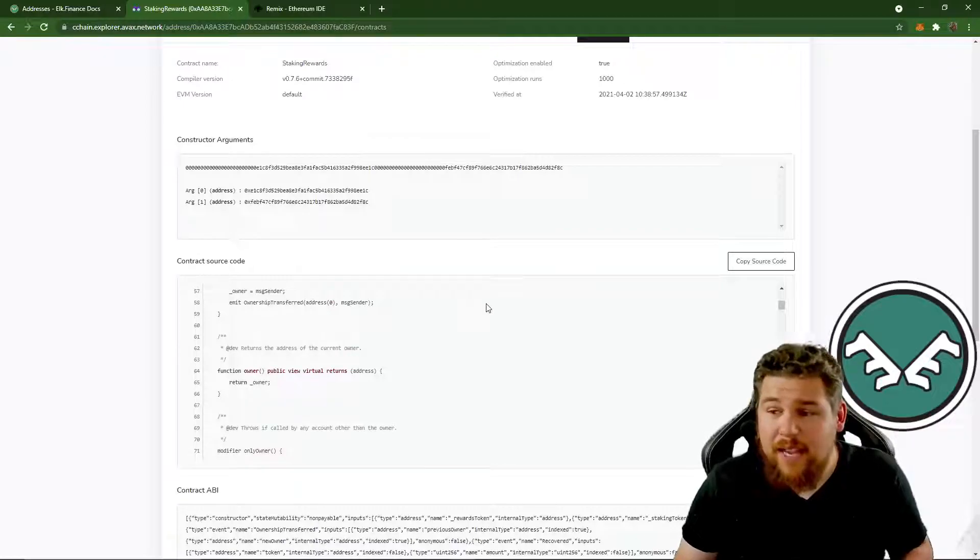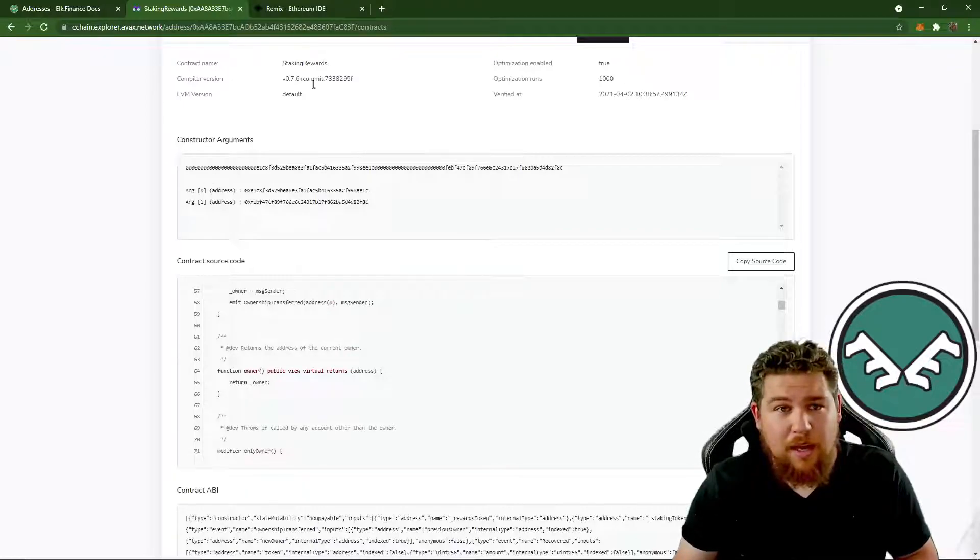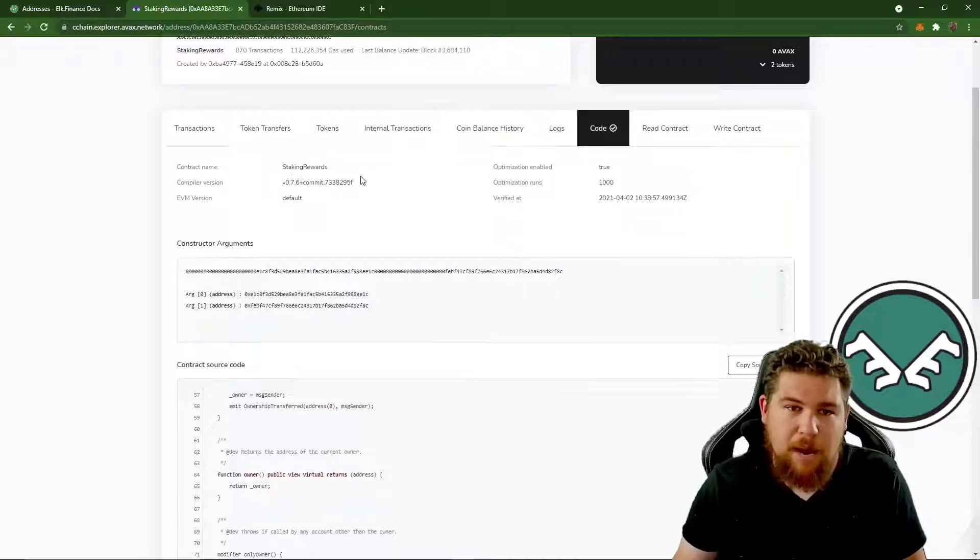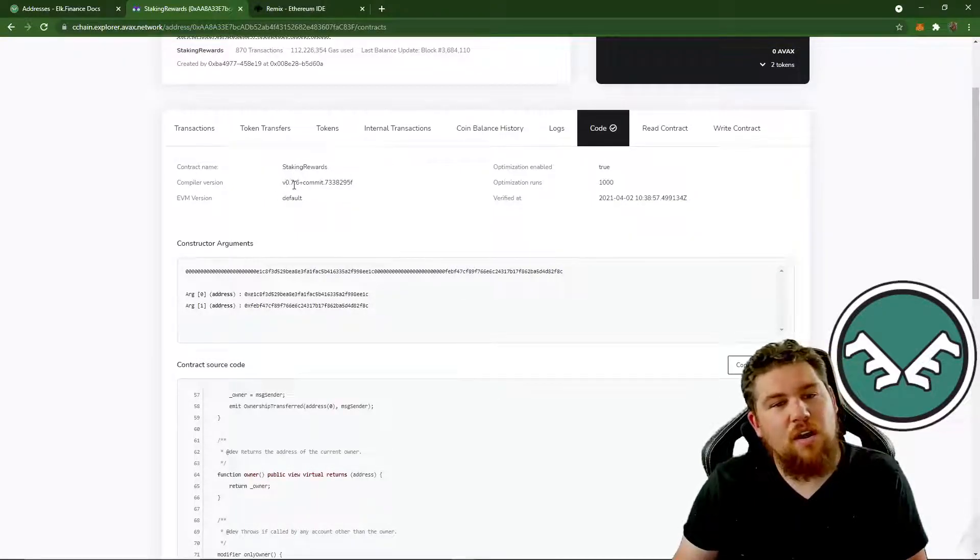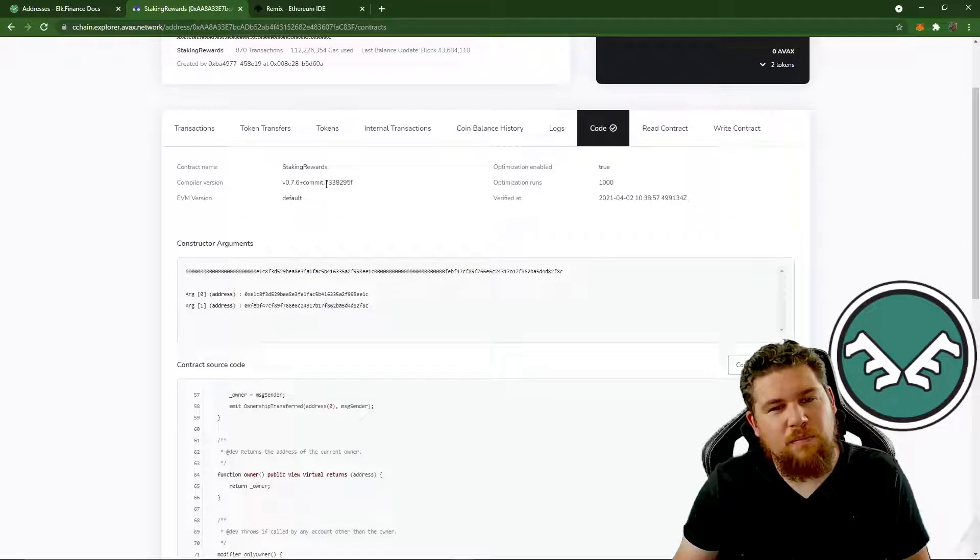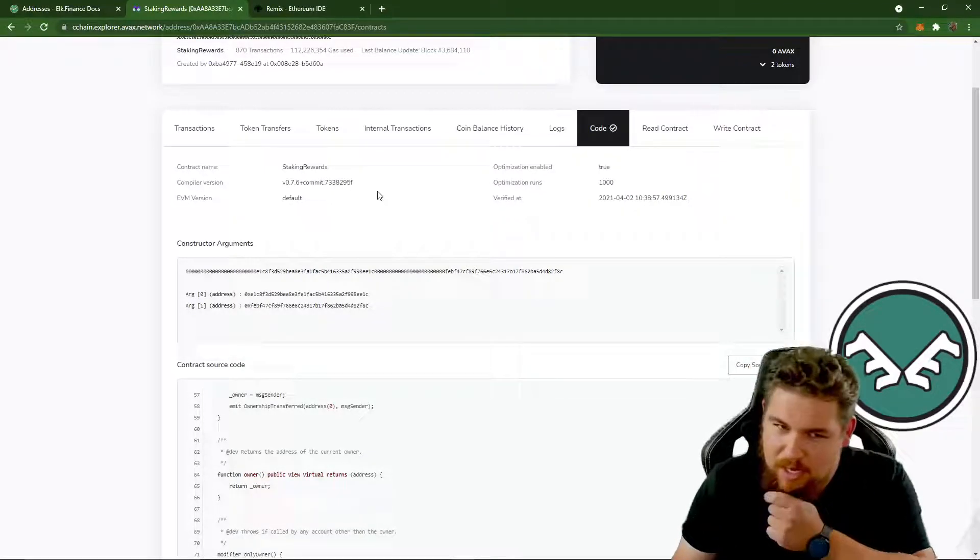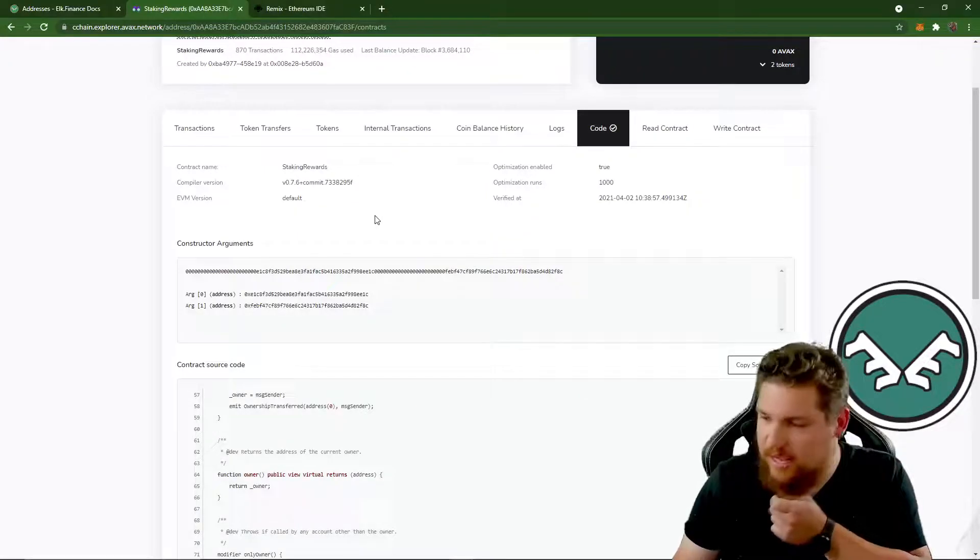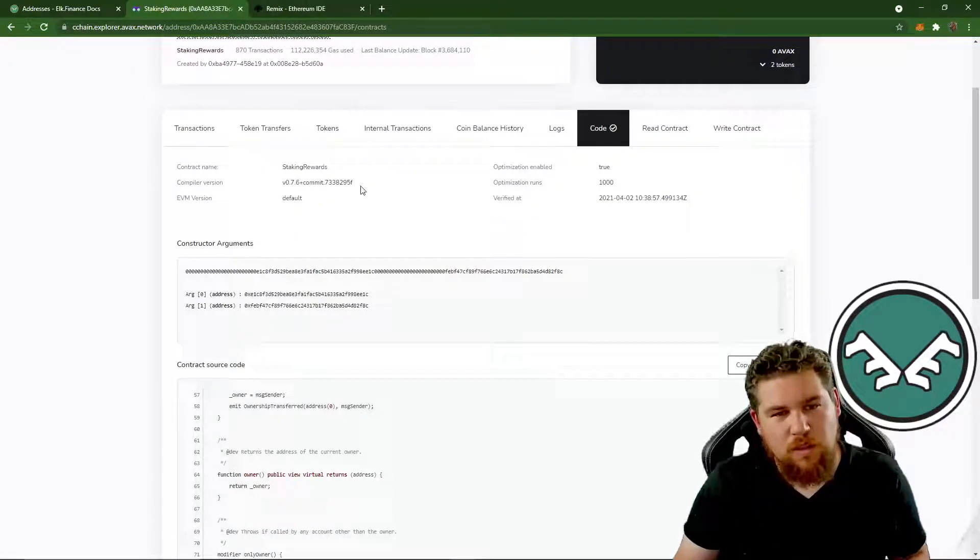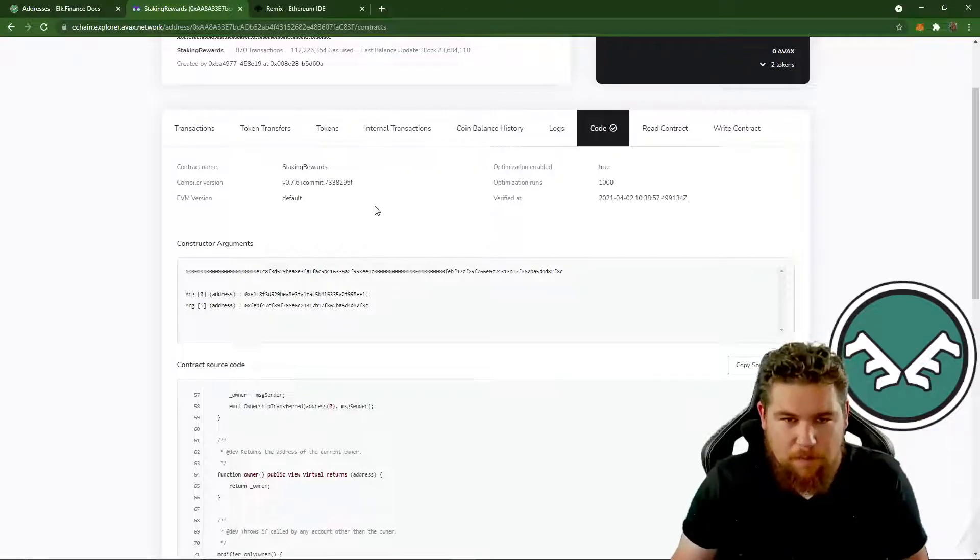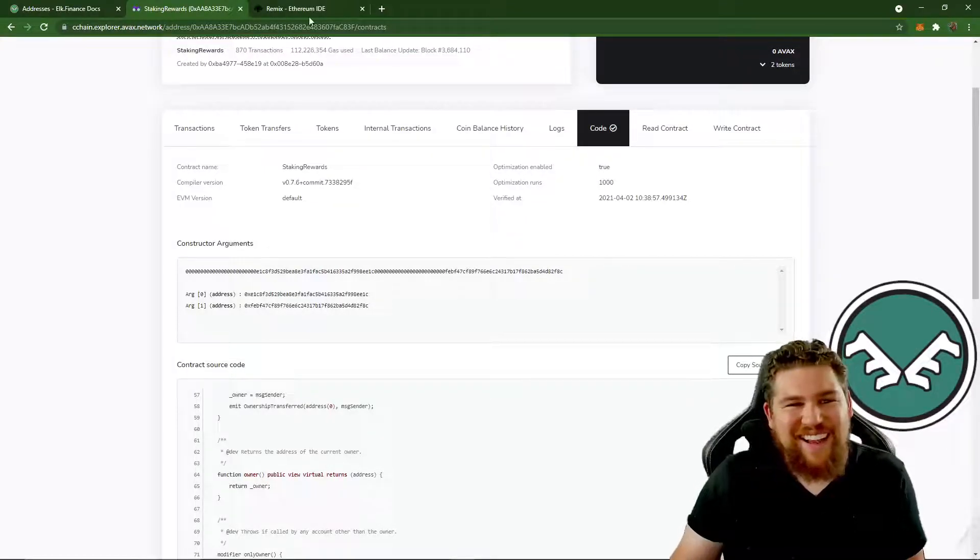Now the next thing we're going to do is note the solidity version, the compiler version. So this is 0.7.6.7.3.3.8.2.9.5.F. That's going to be important for later. So we're going to want to note that down because it will come in handy when we have to compile. So, okay, overwhelmed yet? All right.